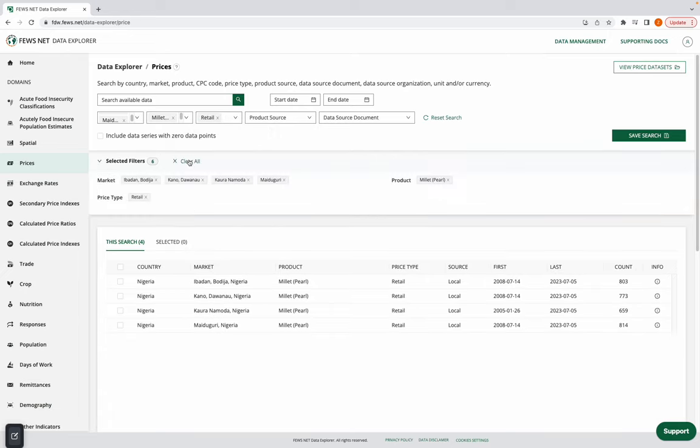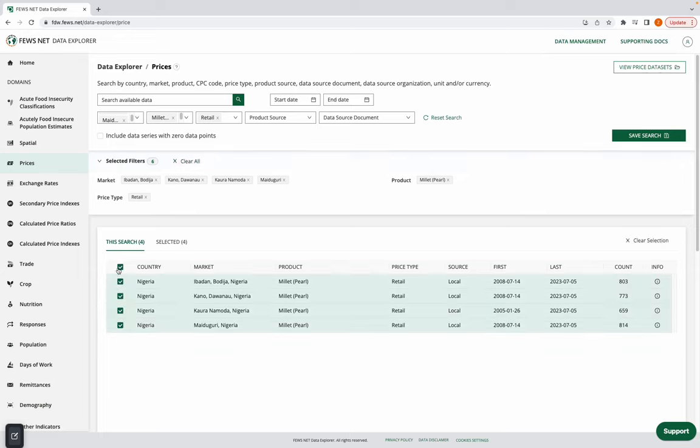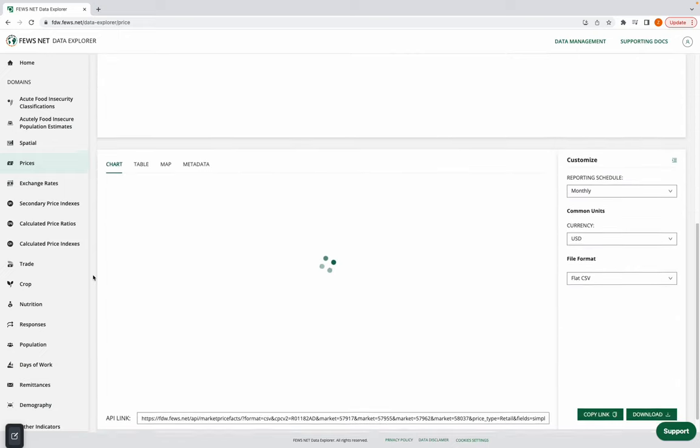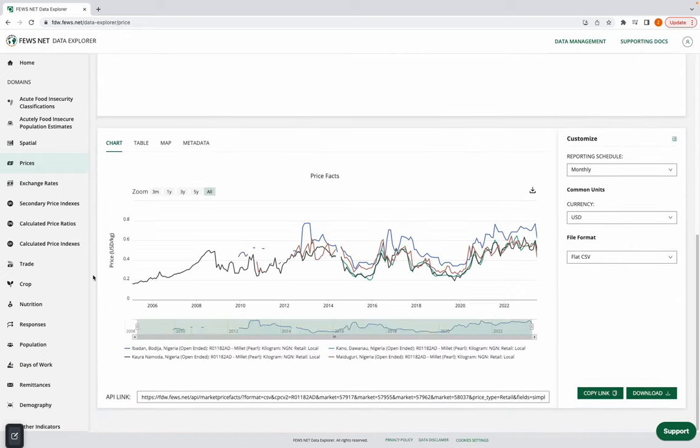Now I can see all of my filters and all of my search results. I'm going to go ahead and select all four of these. So now I can scroll down and take a look at my chart.